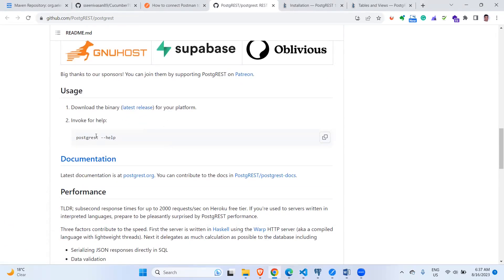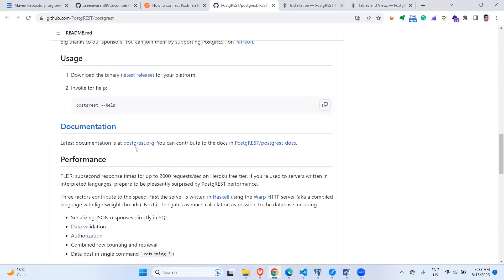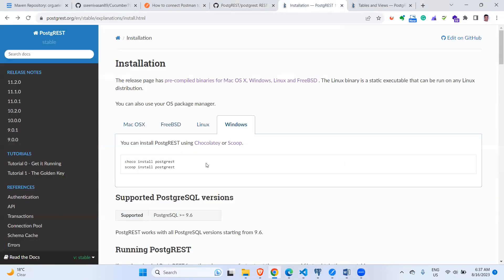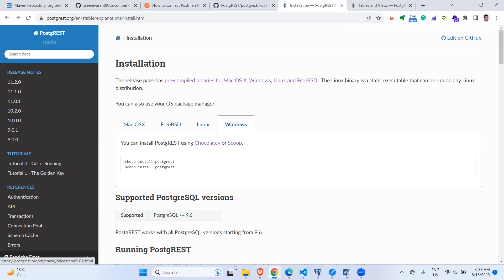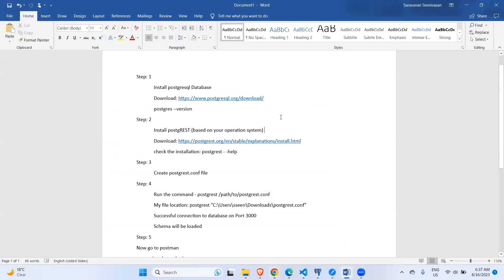They have documentation with all the release version notes. When you click on the documentation link it navigates to their detailed documentation page with installation and usage instructions.